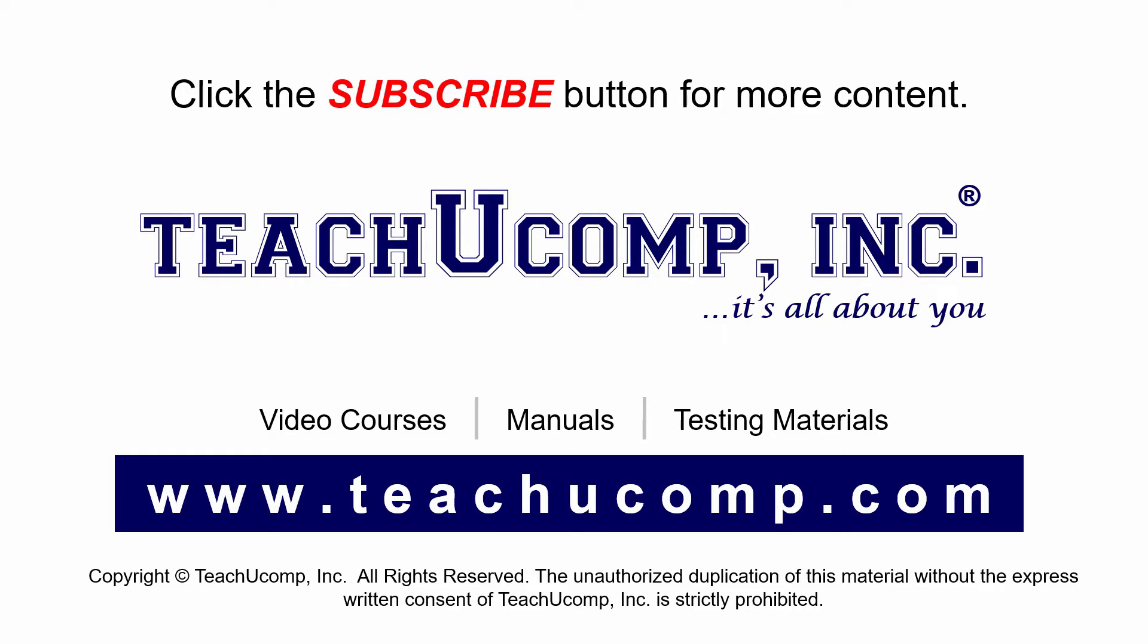If you like our video, click the subscribe button to subscribe to our channel and get easy access to new content. To see our full suite of ad-free video courses and training materials, visit us at teachucomp.com.